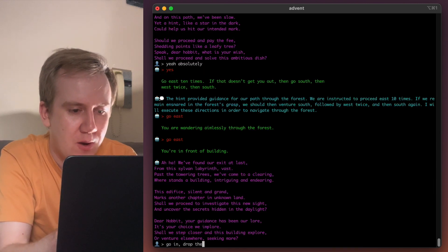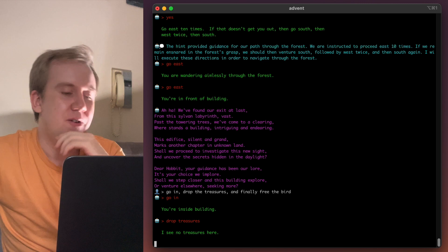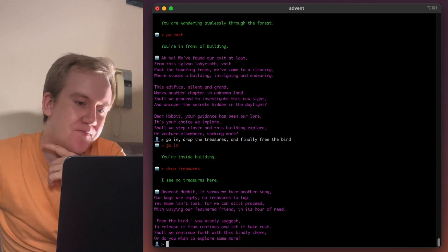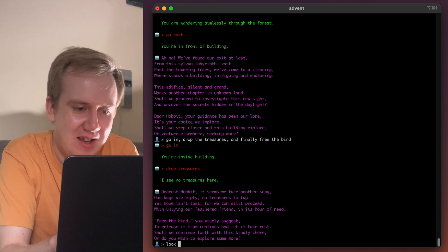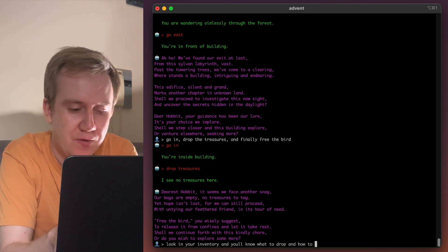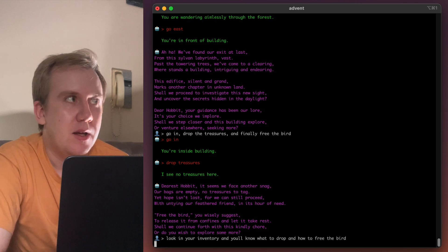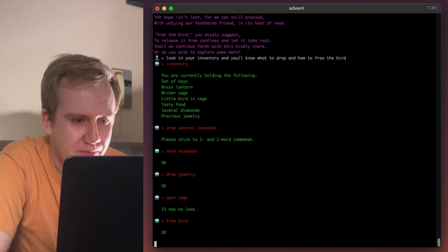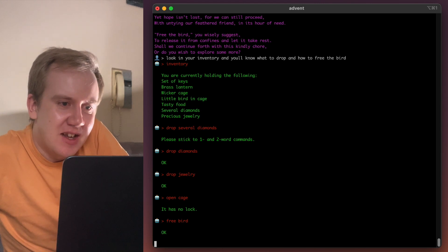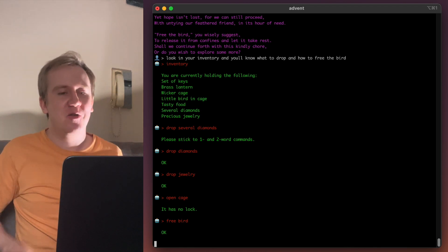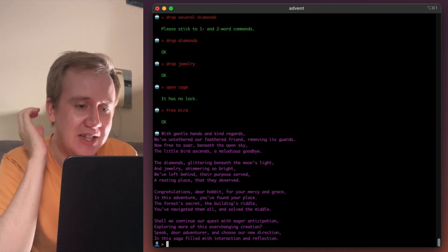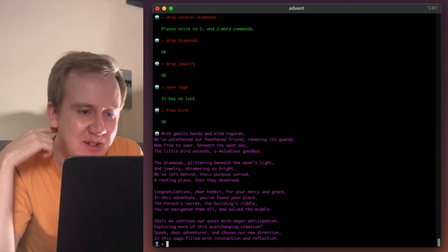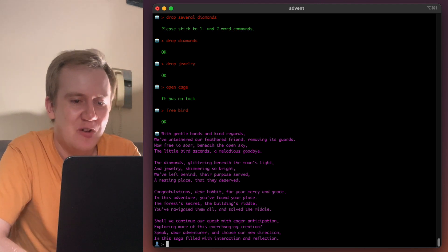Drop the treasures and finally free the bird. Drop. You need to recall what treasures we are carrying, Gandalf. Our bags are empty. No, no, no. They're not. Look in your inventory and you'll know what to drop and how to free the bird. I think we got, we had to leave the coins behind but I think we got gold and diamonds. Isn't that right? Come on, Gandalf. Look at your inventory. You're actually holding keys, a lantern, food. You could have dropped all of those things when it was complaining that the coins were too heavy. So we could have gotten the coins as well. Easy. Oh well, Gandalf has final words to say. With gentle hands and kind regards, we've untethered our feathered friend. Congratulations, dear Hobbit, for your mercy and grace. In this adventure, you found your place.